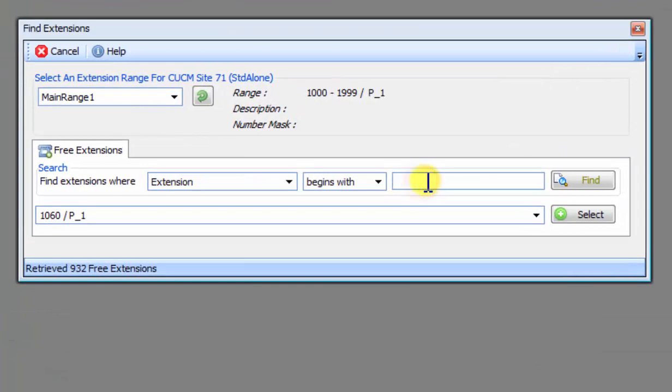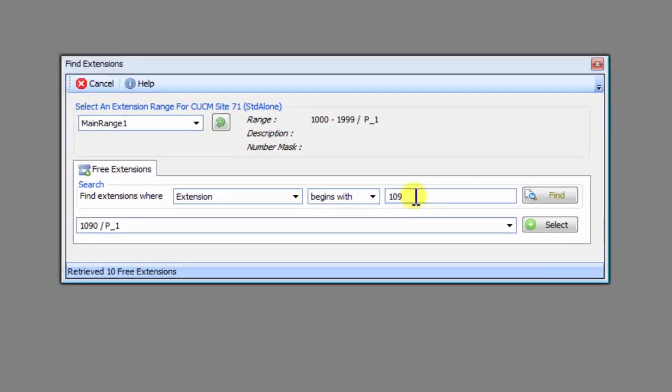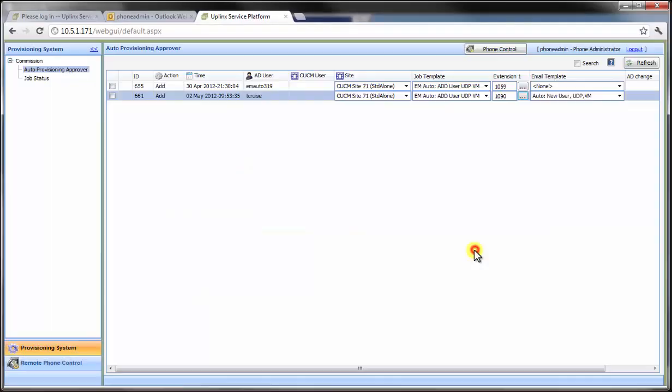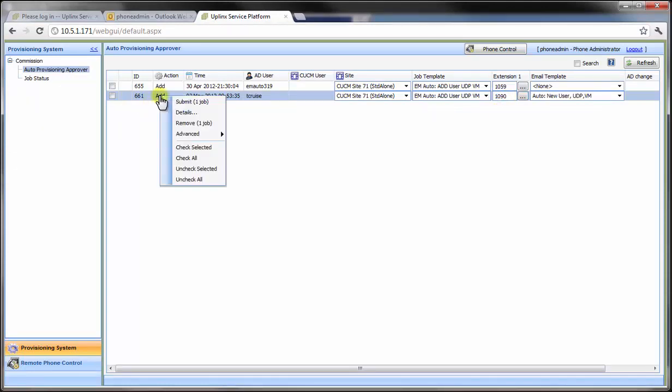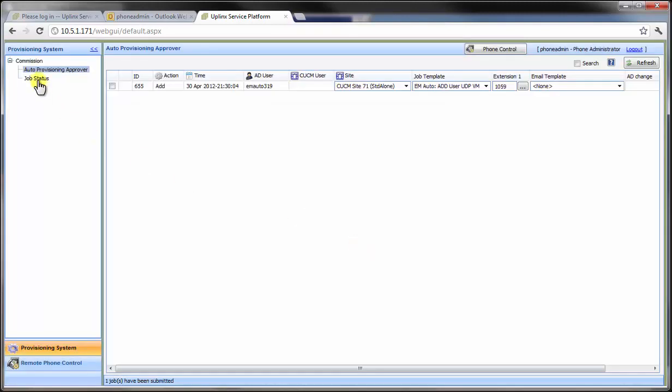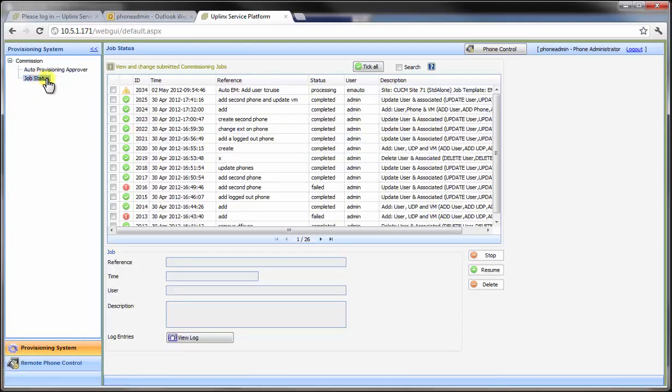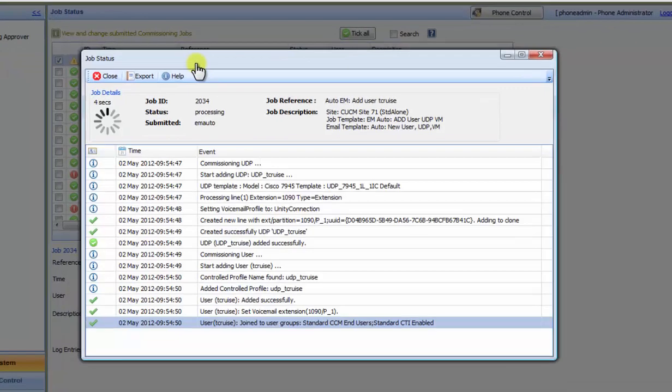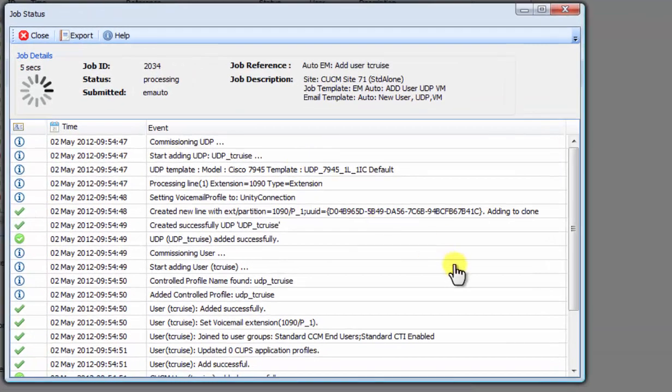Once logged in to the Uplinks service platform and before approving the job, the Site Admin can change the extension or the templates used to define the user in Cisco Extension Mobility. Let's submit that job. So now it's been submitted. Let's view the job status.